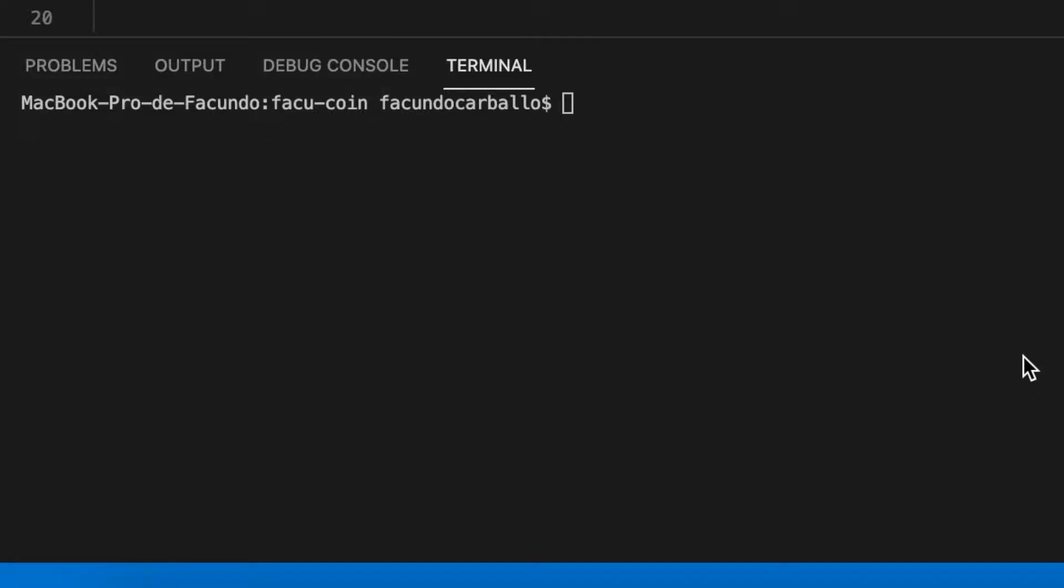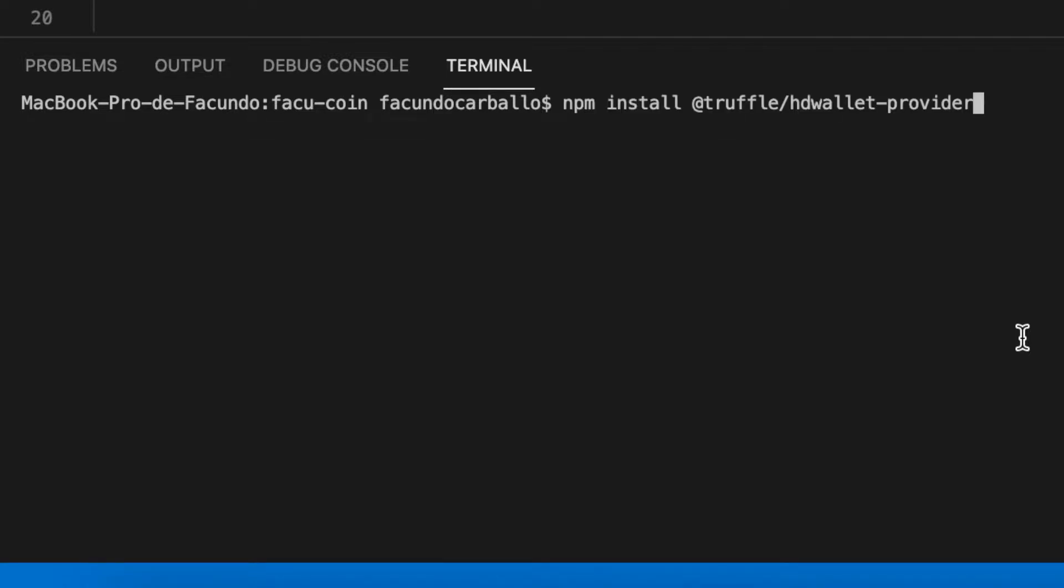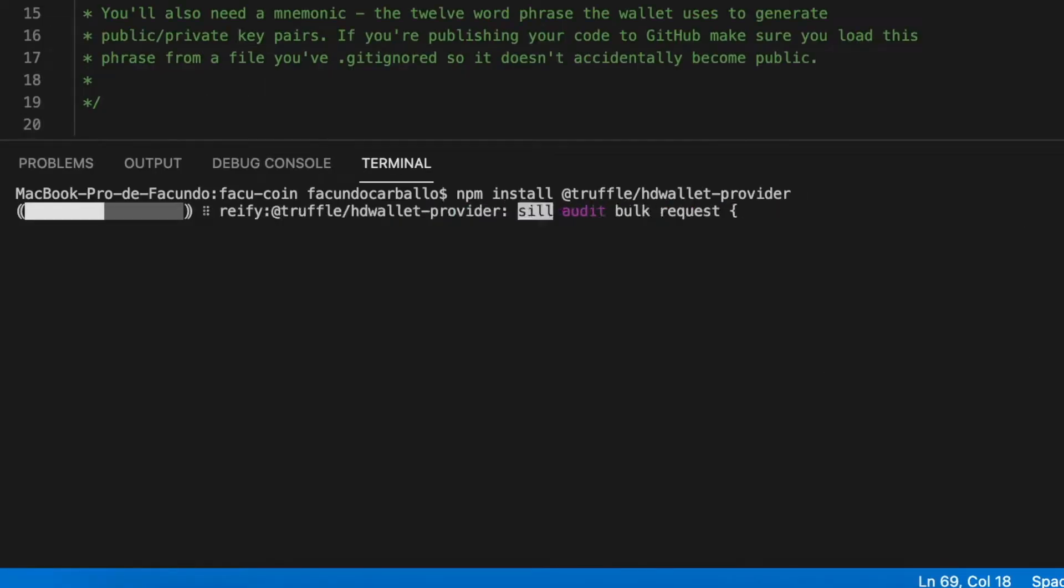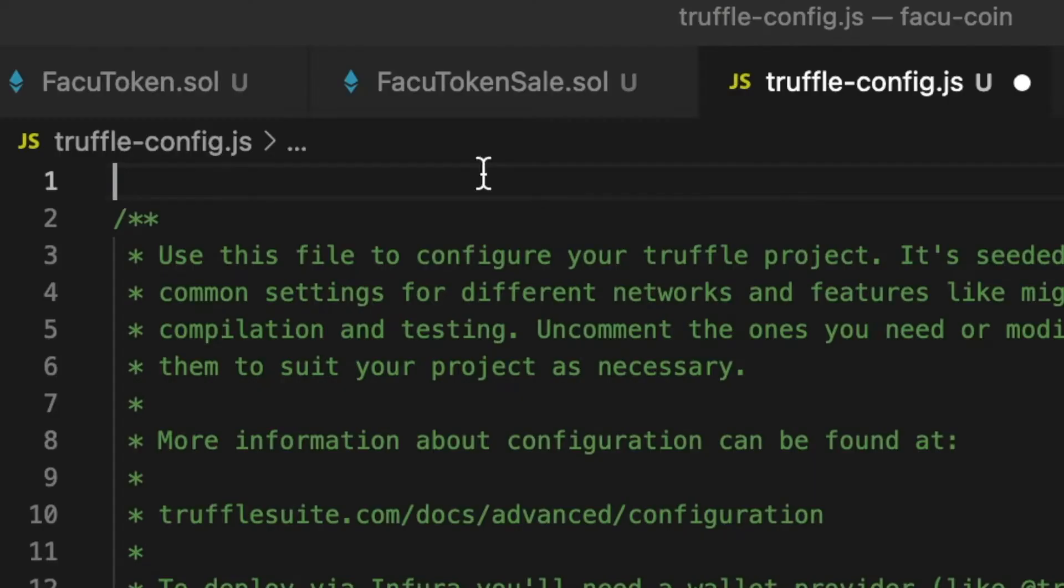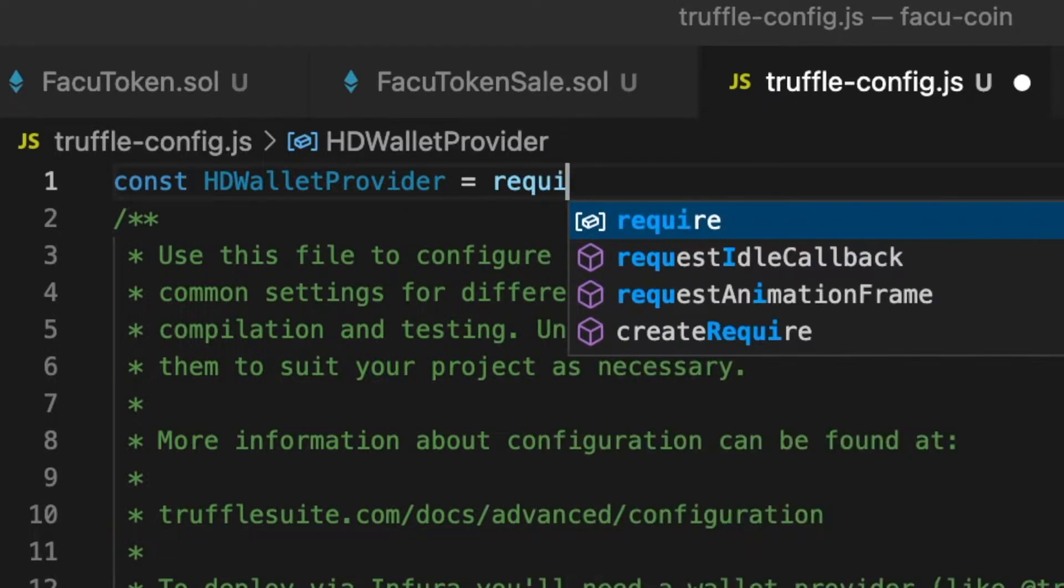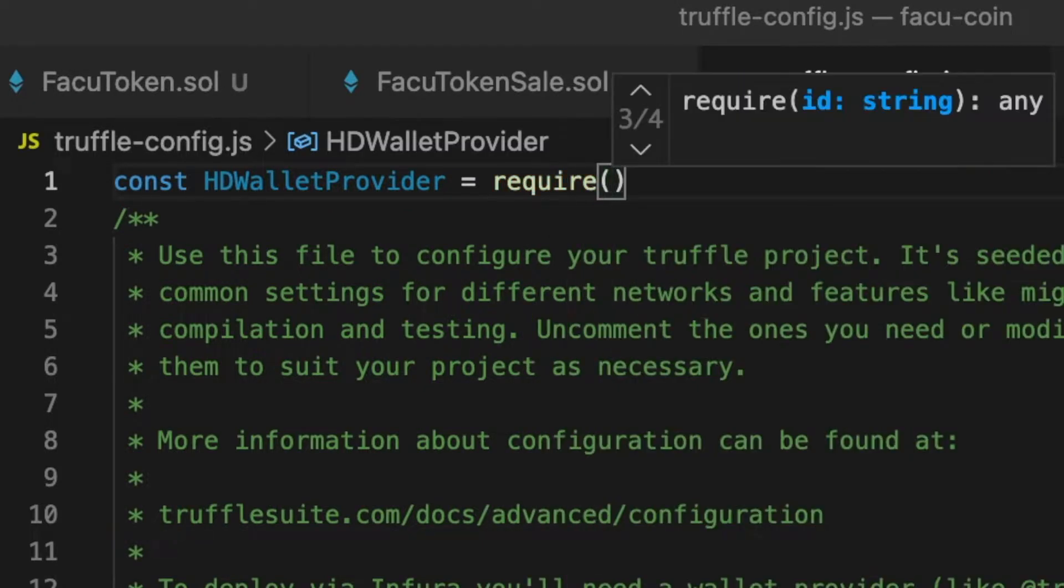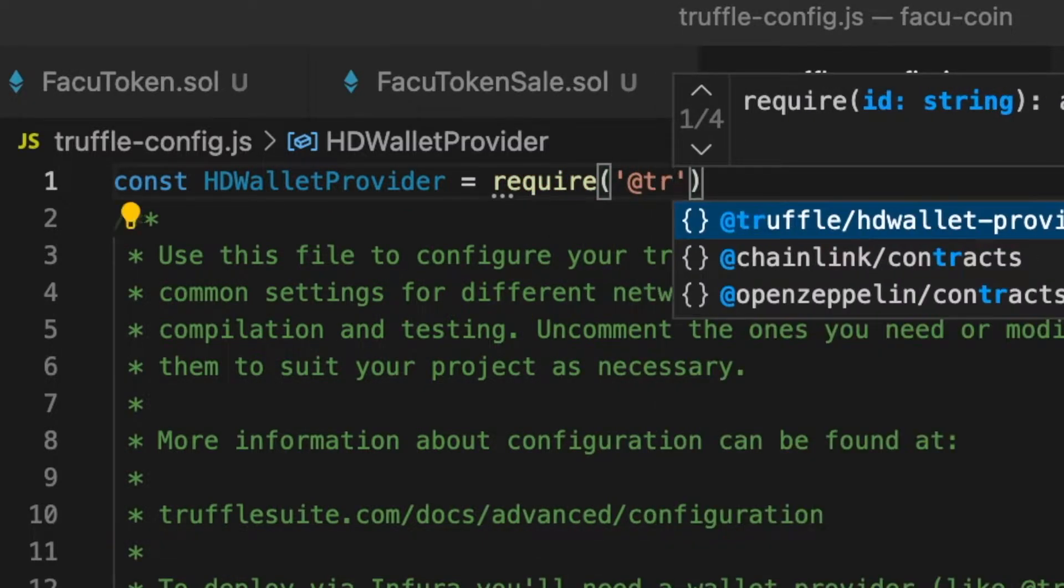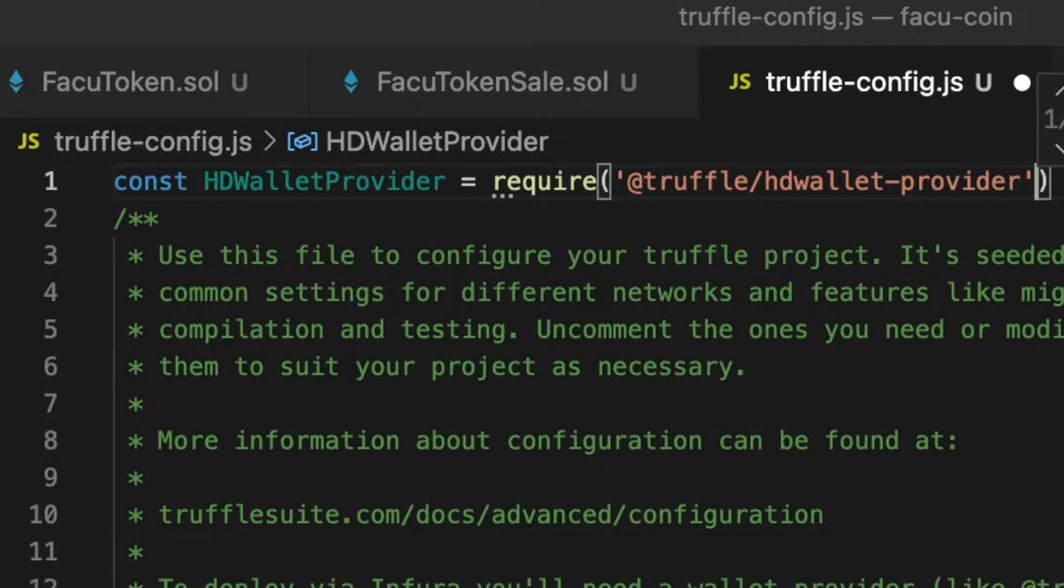First we will have to get Truffle HD Wallet installed. This is a Truffle tool that doesn't come with the default tools of Truffle, so we have to install it separately. Once we have Truffle HD Wallet installed, we create an instance of this tool, just like you see on the video.